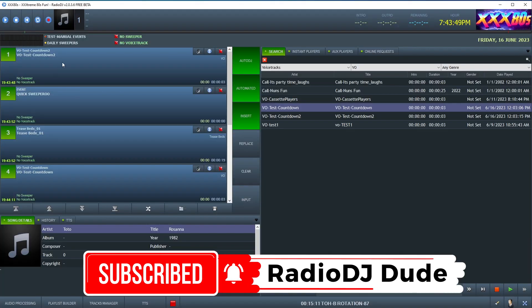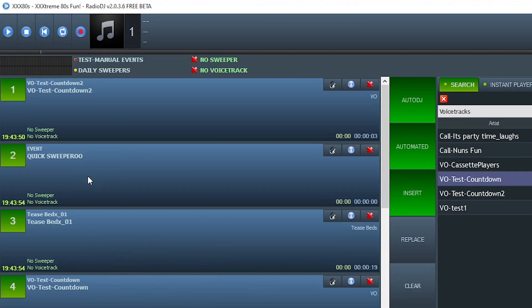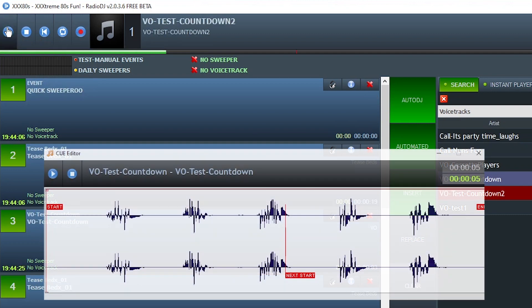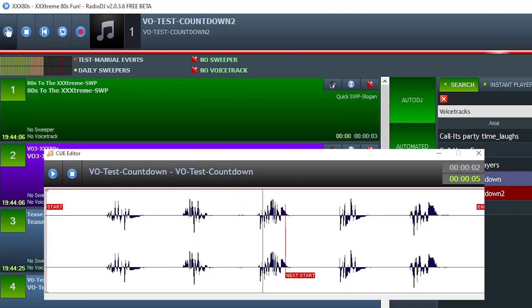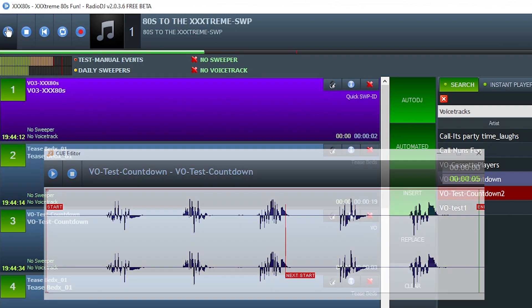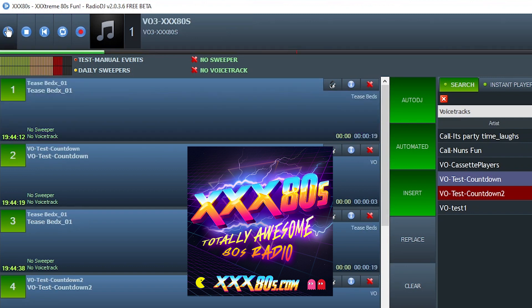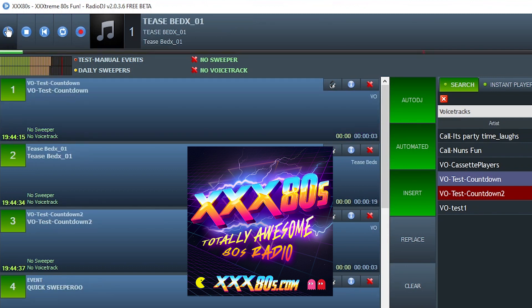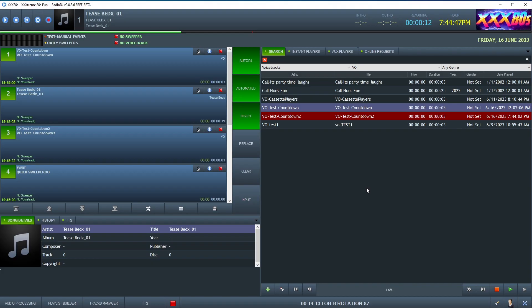So here we go. There's our countdown file. And after the number three, it should hit the manual event. But does it? One, two, three, four, five. So obviously it didn't. It waited all the way to the end of the file after number five to trigger the manual event. And it just didn't sound that good.